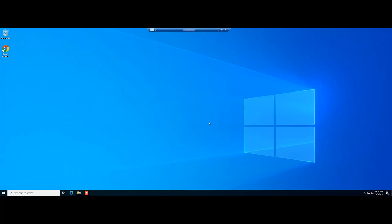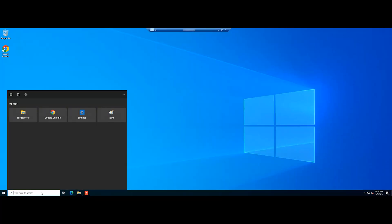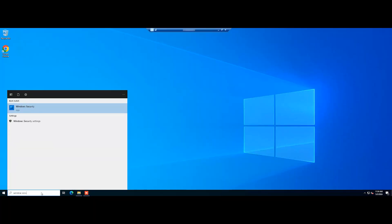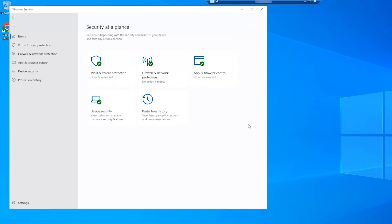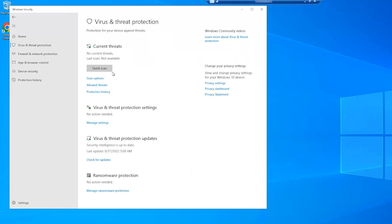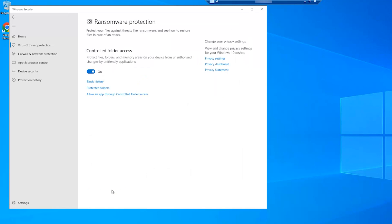First, search for Windows Security and open it. Click on Virus and Threat Protection. Scroll to Ransomware Protection and click Manage Ransomware Protection. Turn off the Control Folder Access option by toggling the button. Confirm the change if prompted.